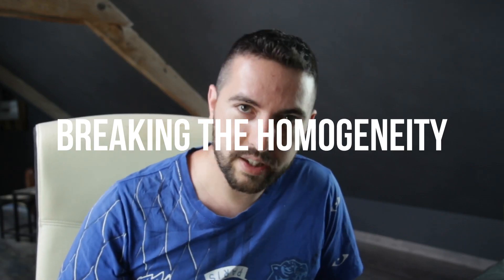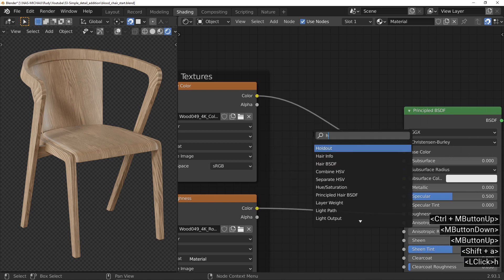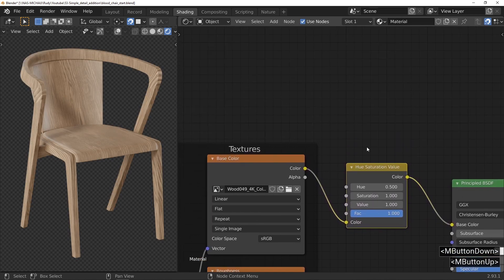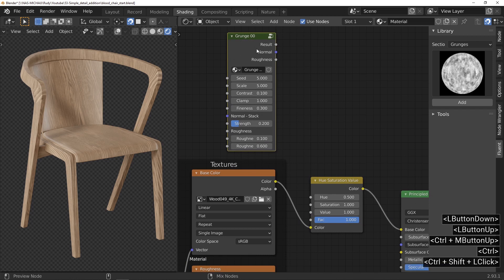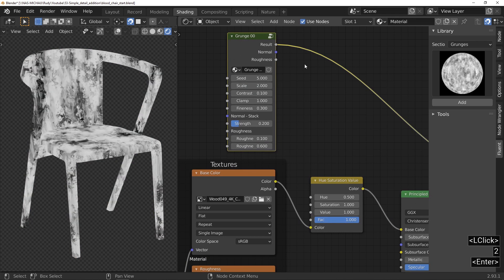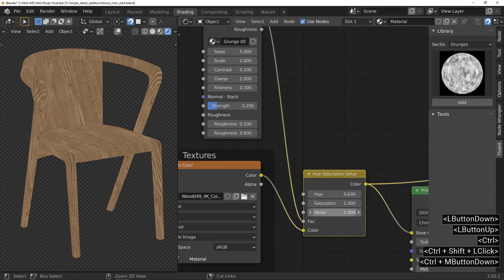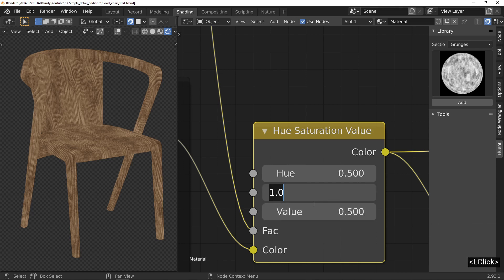First step: break the homogeneity of the texture. The idea is to add a global overlay to the whole object to make the texture much more random. Press Shift A to find the hue saturation node. Go to the side panel and the free-on tab to import a grunge node — grunge 00 — which I set up like this. I simply connect the output result of the node to the factor input of the hue saturation node. Now I just have to play with this node to add some variation in the wood texture.